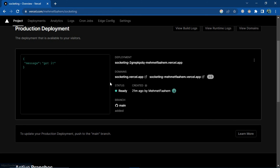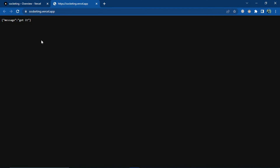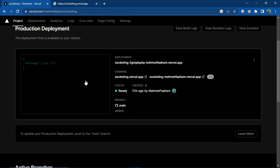Now we can see our backend project is successfully deployed. If you go to the URL, you can see it is returning a message.